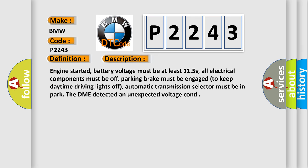Engine started, battery voltage must be at least 11.5V, all electrical components must be off, parking brake must be engaged to keep daytime driving lights off, automatic transmission selector must be in park. The DME detected an unexpected voltage condition.